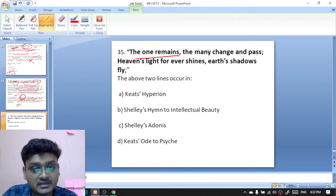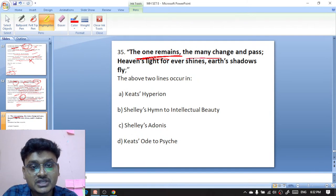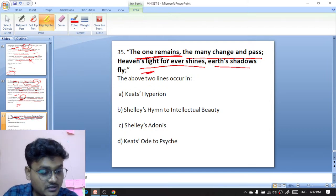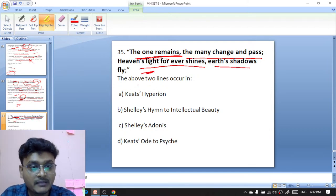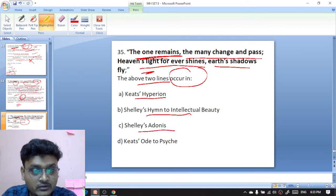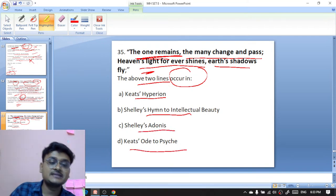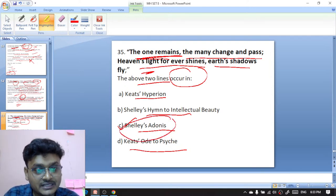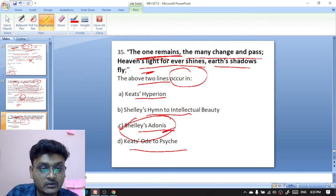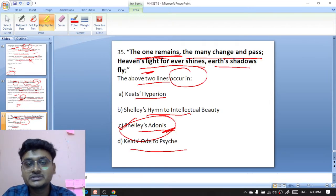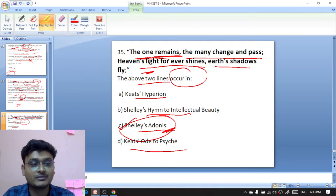Question thirty-five: 'The One remains, the many change and pass; Heaven's light forever shines, Earth's shadows fly.' These lines occur in which work? Options are Keats's Hyperion, Hymn to Intellectual Beauty, Shelley's Adonais, or Keats's Ode to Psyche. These lines appear in Shelley's elegy on Keats — Adonais — C is the right option. These are 35 questions discussed in this session.